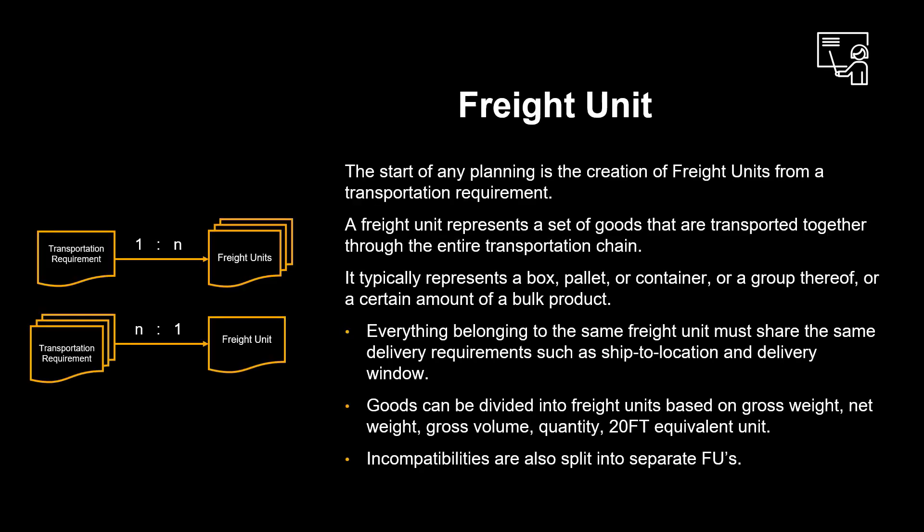The start of any planning is the creation of freight units from a transportation requirement. It is created using freight unit builder rules and converts items on a delivery document into freight units. A freight unit represents a set of goods that are transported together through the entire transportation chain. It typically represents a box, pallet, or container, or a group thereof, or a certain amount of a bulk product.